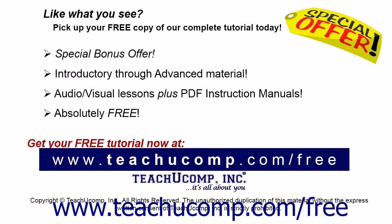Like what you see? Pick up your free copy of the complete tutorial at www.teachucomp.com/free.